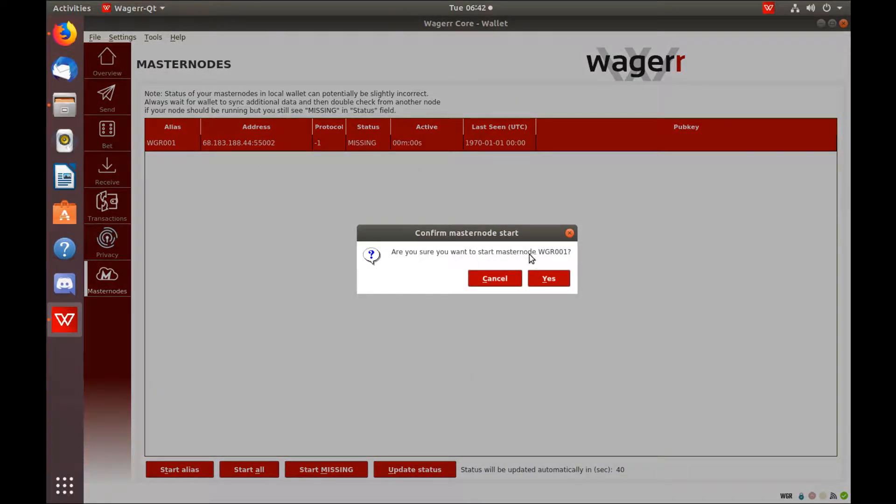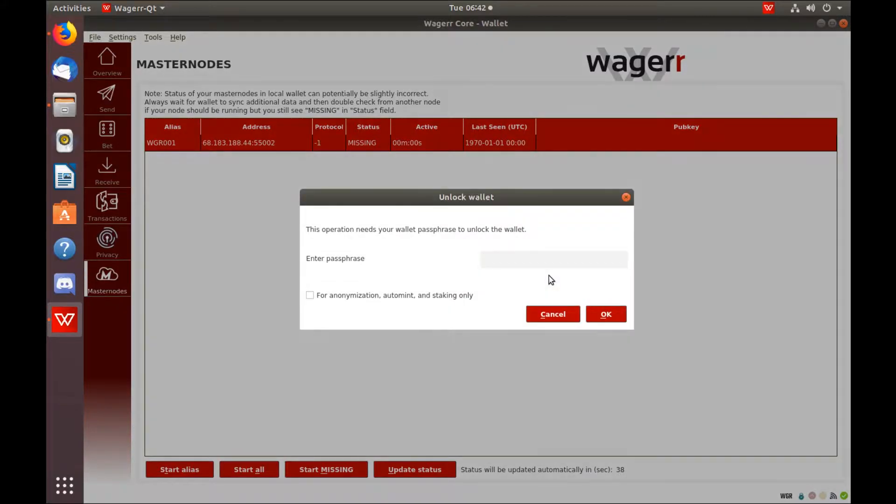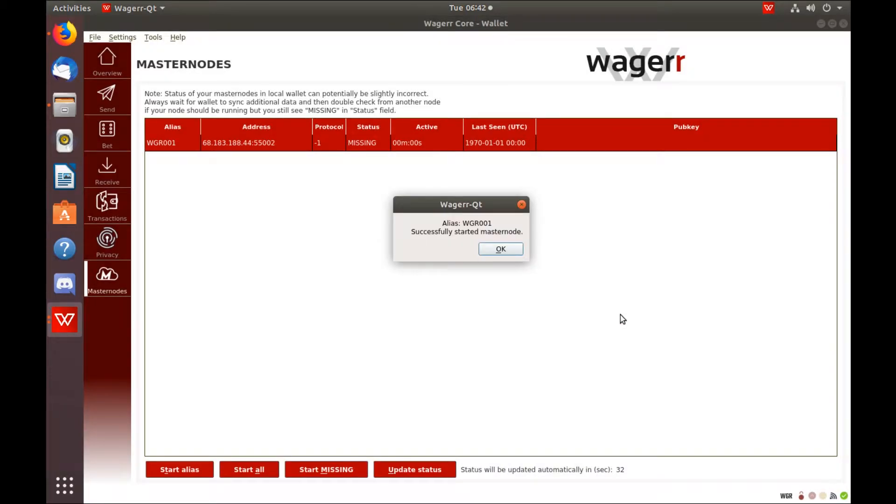Type in your passphrase. Hit OK. Should say successfully started.